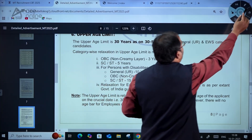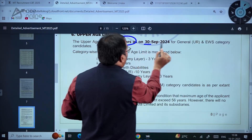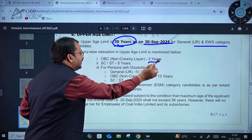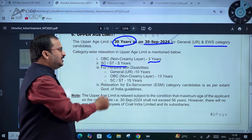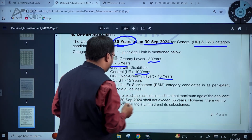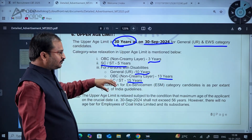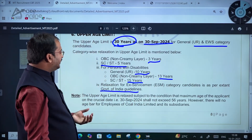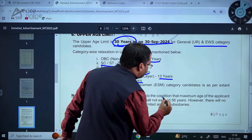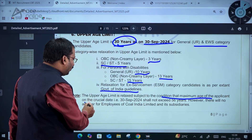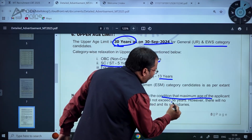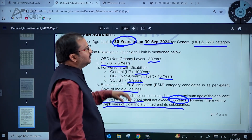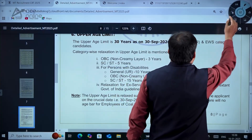The upper age limit is 30 years as on 30th September 2024 for General and EWS category candidates. OBC has 3 years relaxation, SC/ST has 5 years relaxation, persons with disabilities (unreserved) have 10 years, OBC non-creamy layer 13 years, SC/ST 15 years. Ex-servicemen get relaxation as per Government of India guidelines. The maximum age on the crucial date of 30th September 2024 shall not exceed 56 years. There will be no age bar for employees of Coal India Limited and its subsidiaries.